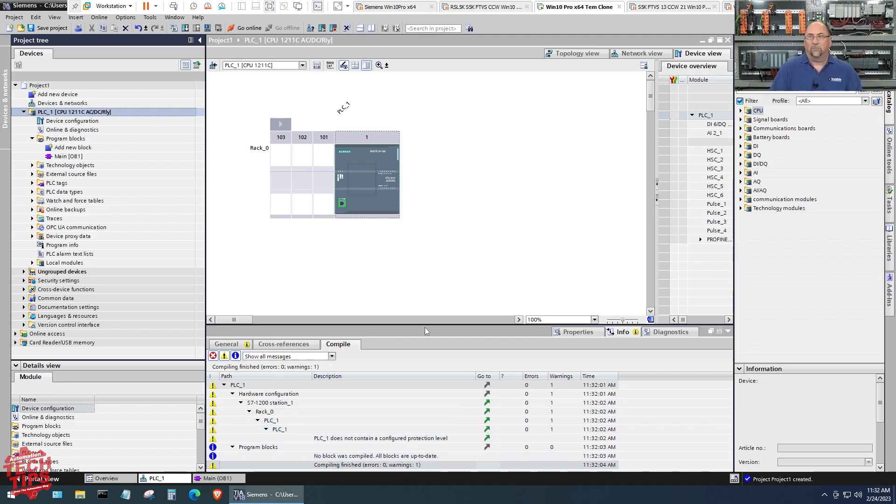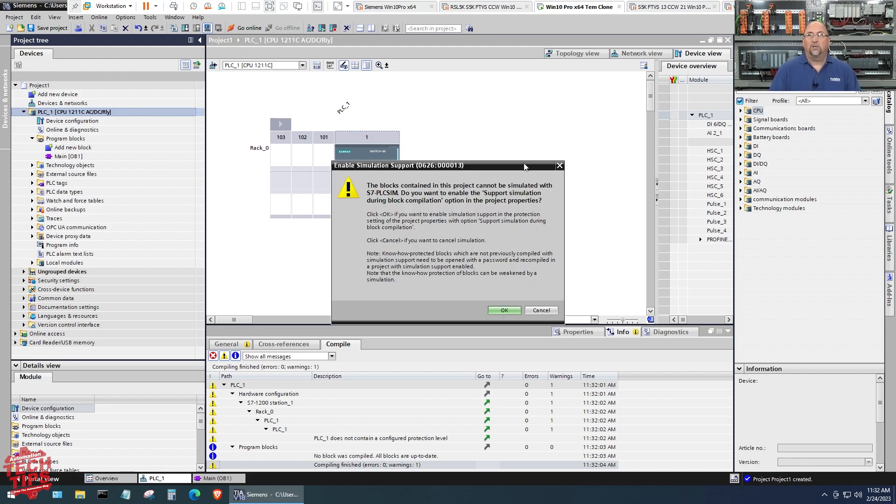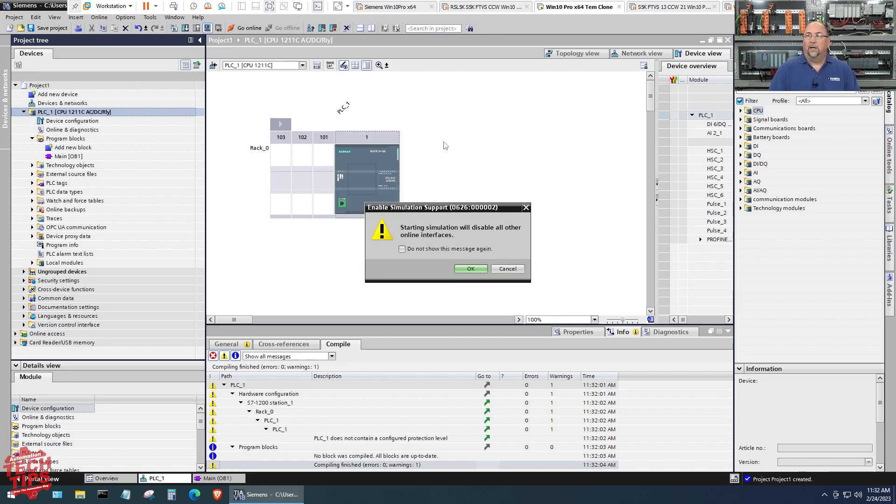With that, now instead of downloading it to a physical PLC like I have done in the past in some other videos, I'm going to click right here and do start simulation. It says hey, do you want to enable simulation in your project? Yes I do.